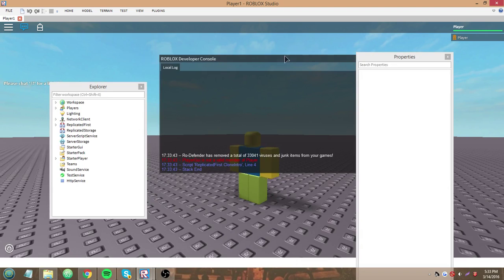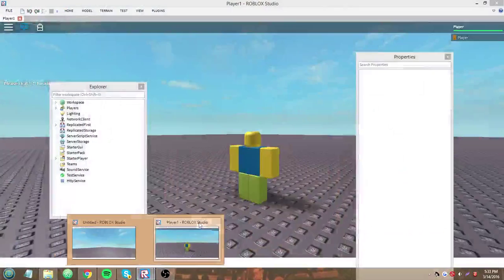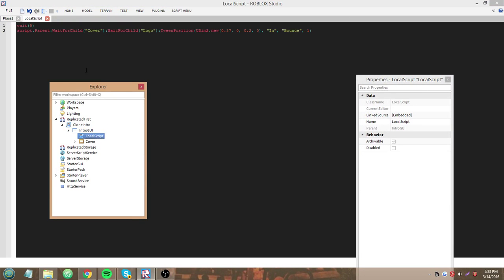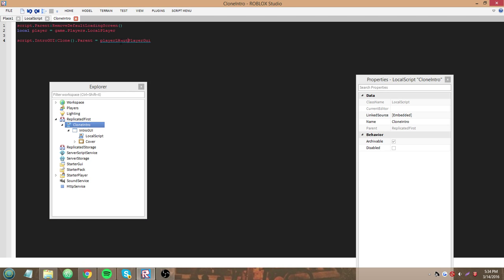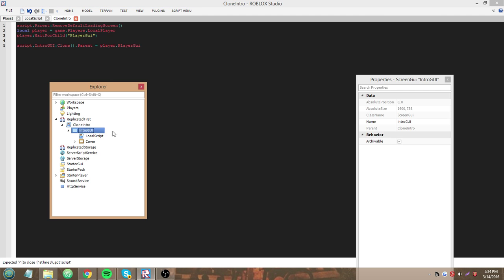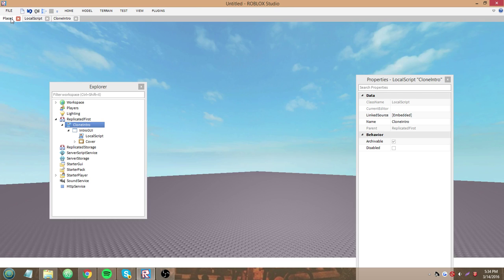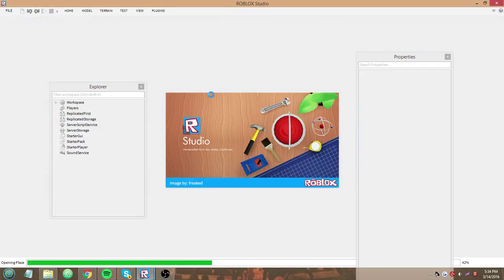Oh no, it didn't work - 'PlayerGui is not a valid member of Player'. This is the beauty of WaitForChild, guys. We need to use `player:WaitForChild('PlayerGui')`, because even the local script in Replicated First will clone to the player probably before the PlayerGui exists. That's why we couldn't access it just now. Always use WaitForChild.